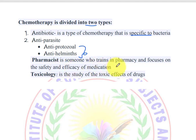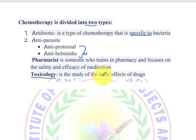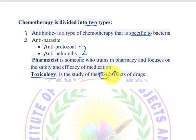Toxicology is the study of the toxic effects of drugs on patients and organisms.